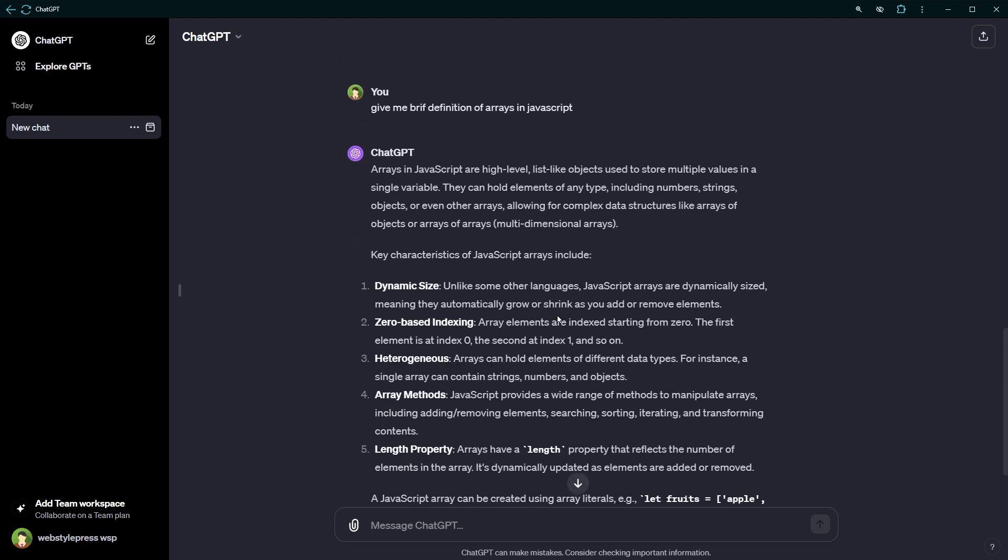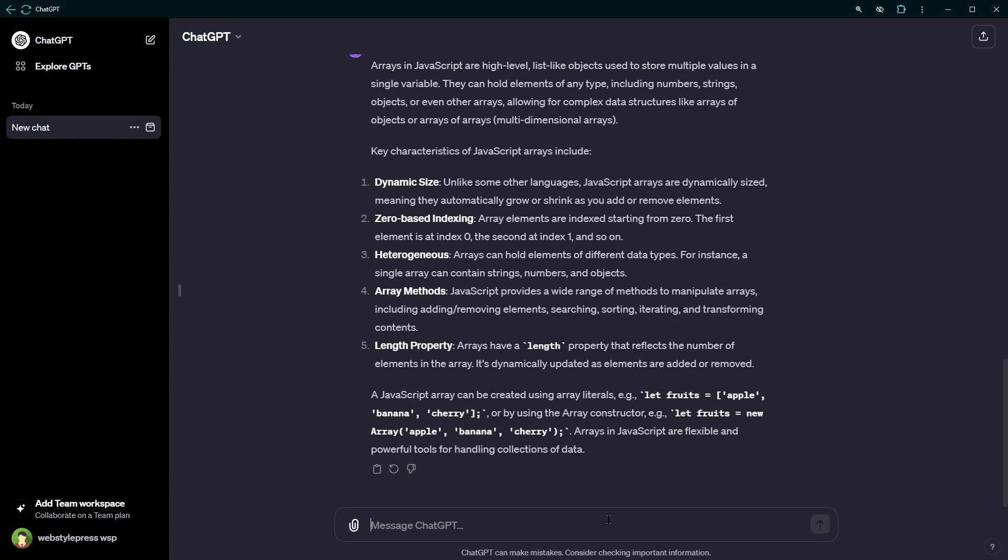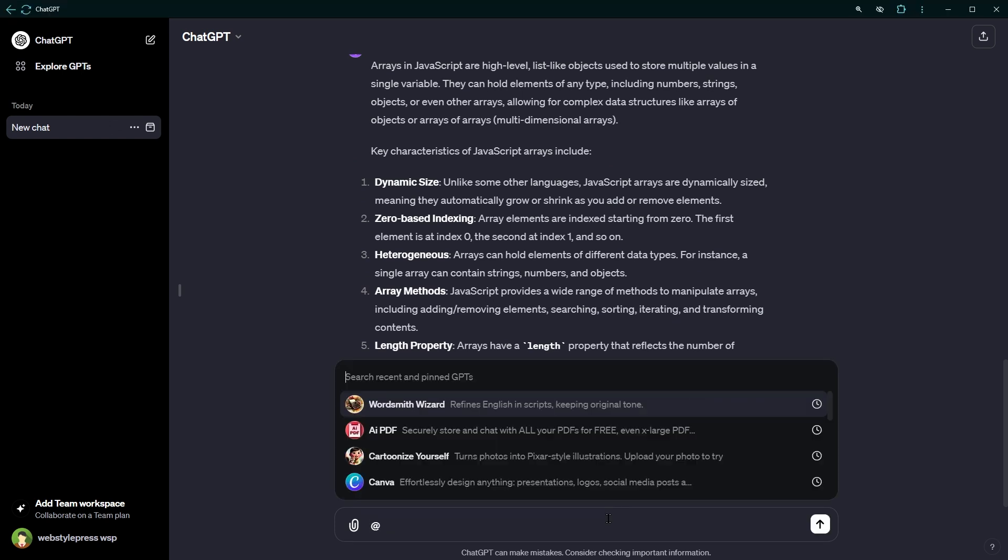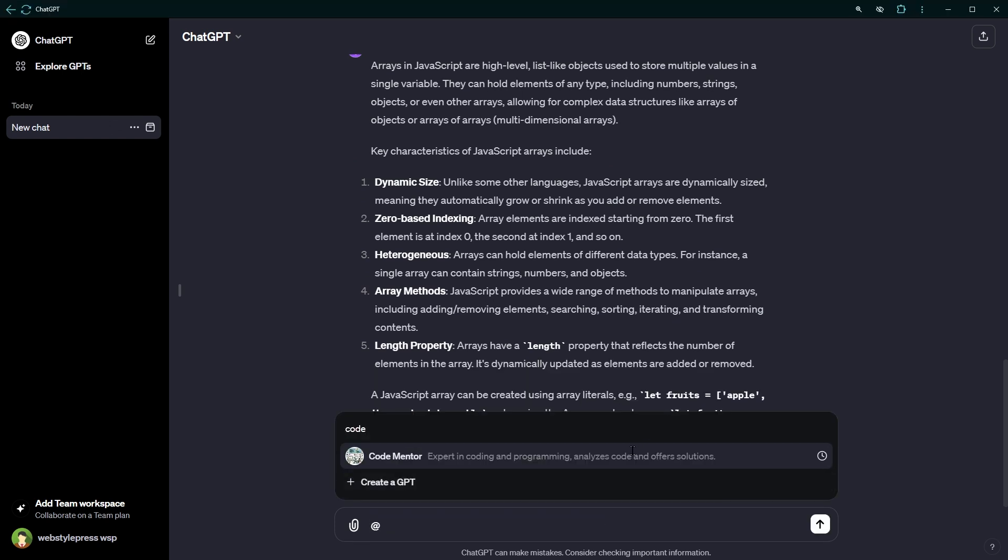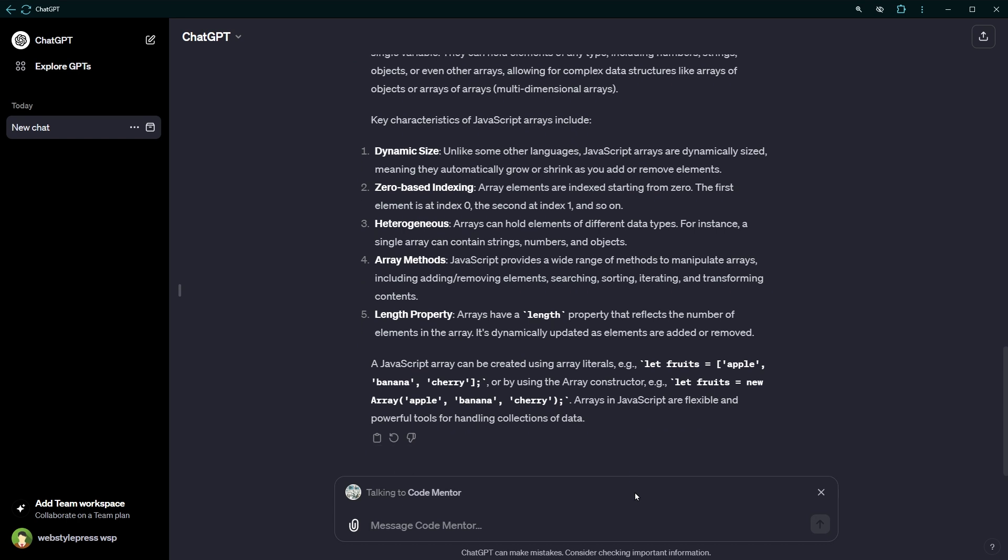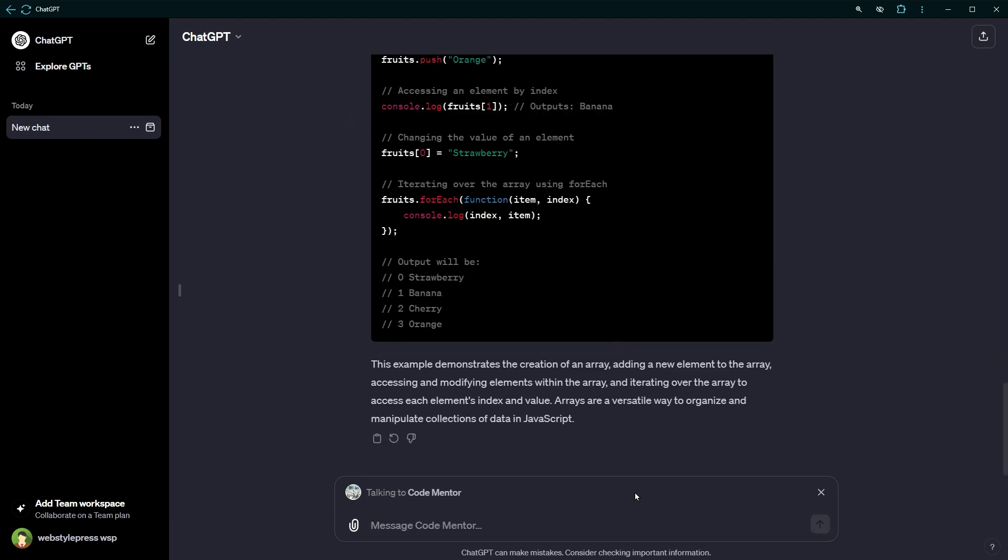Now this is the explanation of what is arrays in JavaScript. Then I can use the @ sign and use my GPT Code Mentor to ask this question. Give me basic code example of JavaScript array. And here's the code, not a general code example, but exactly how I want it. Because I designed Code Mentor GPT specific to my needs.